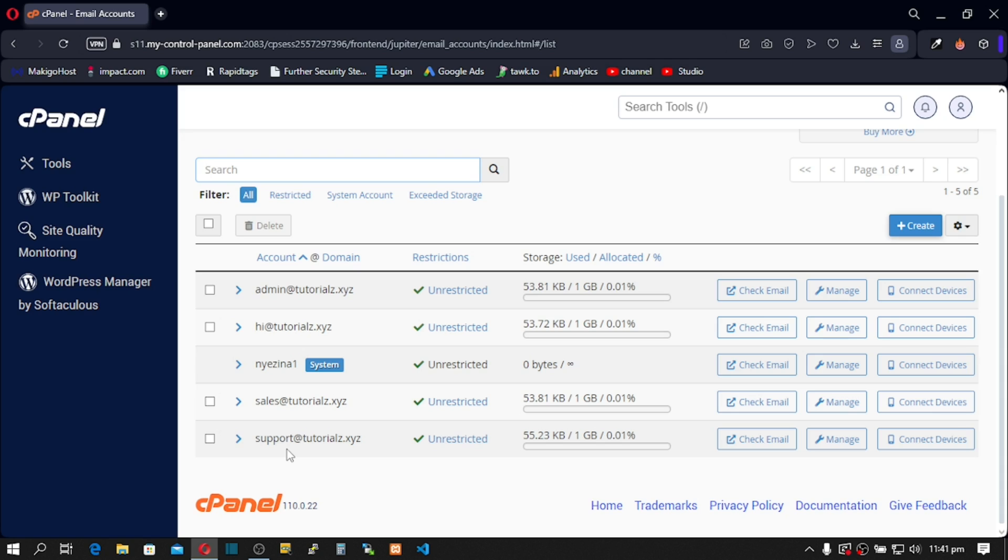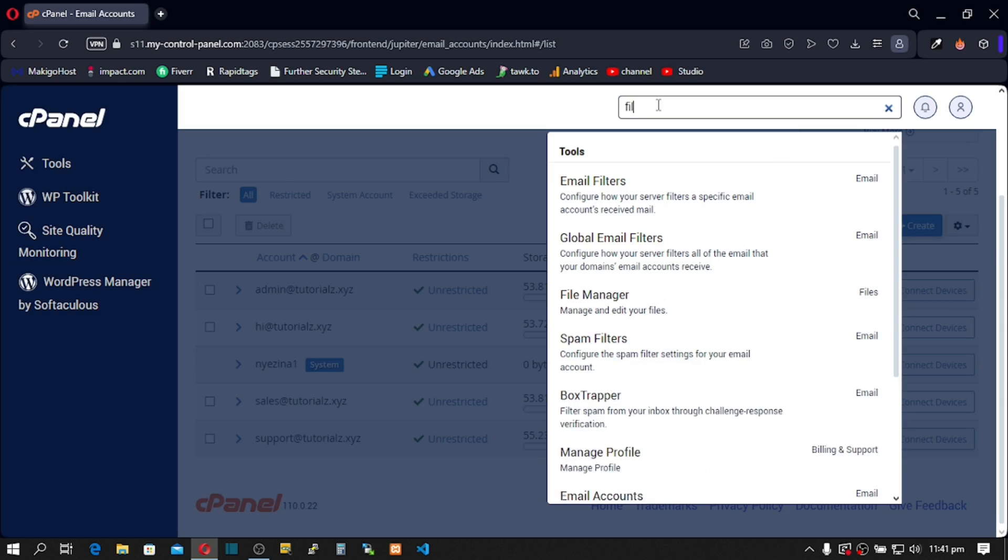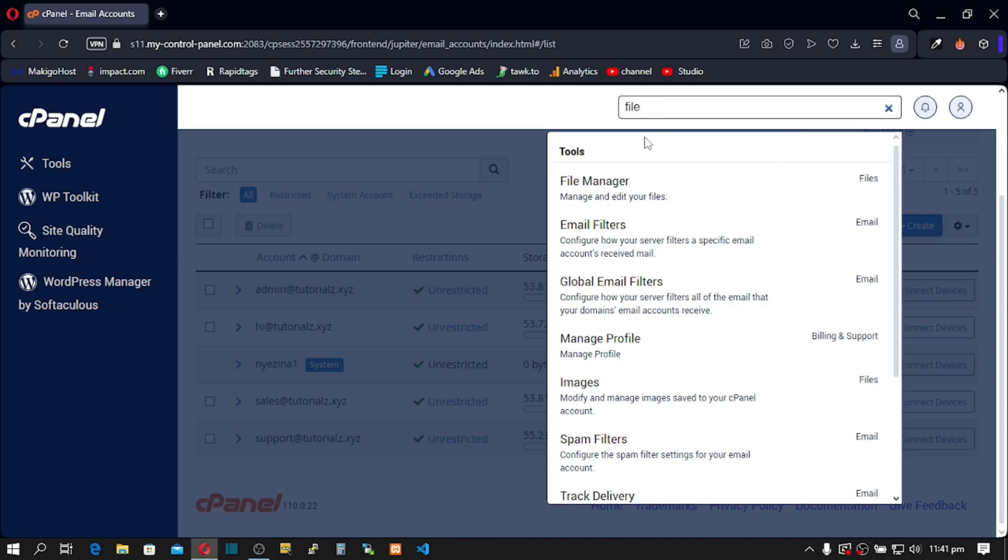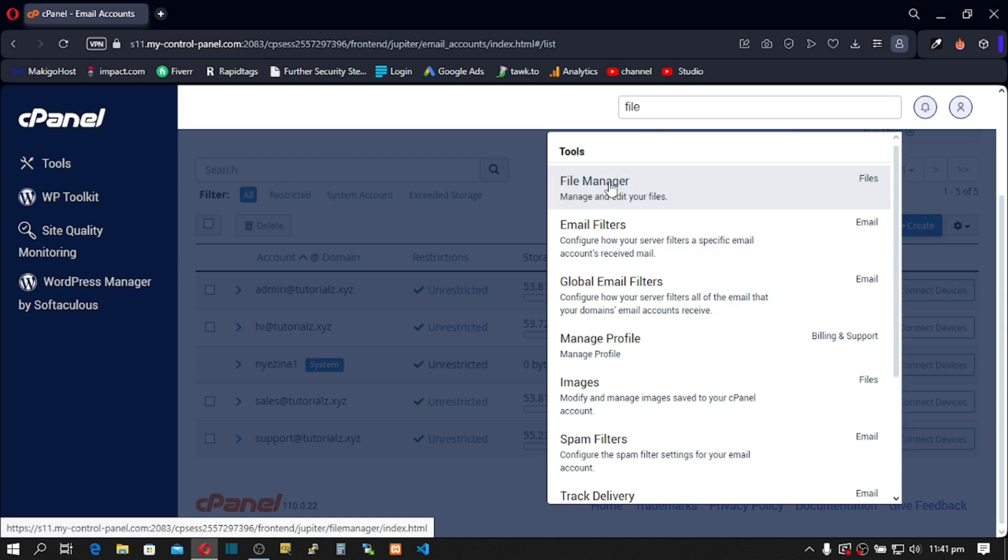We're going to migrate all these emails to our new cPanel. To start the migration process, go to File Manager. So on top, click on File Manager.